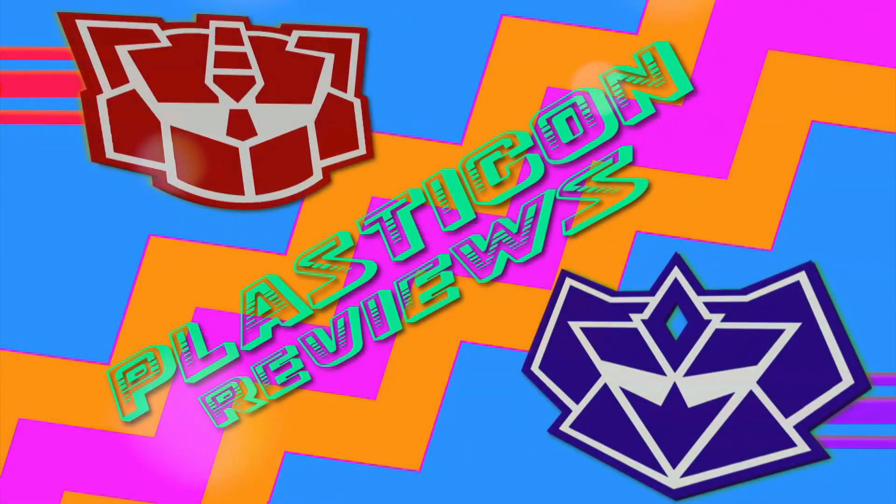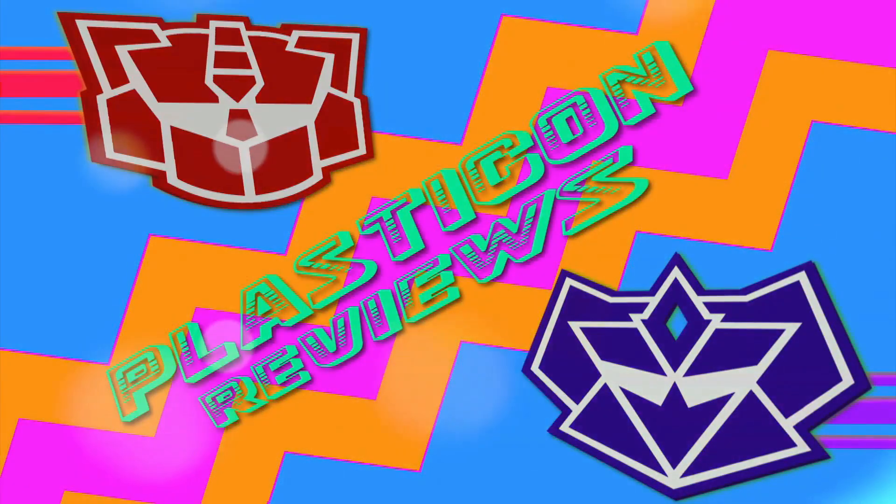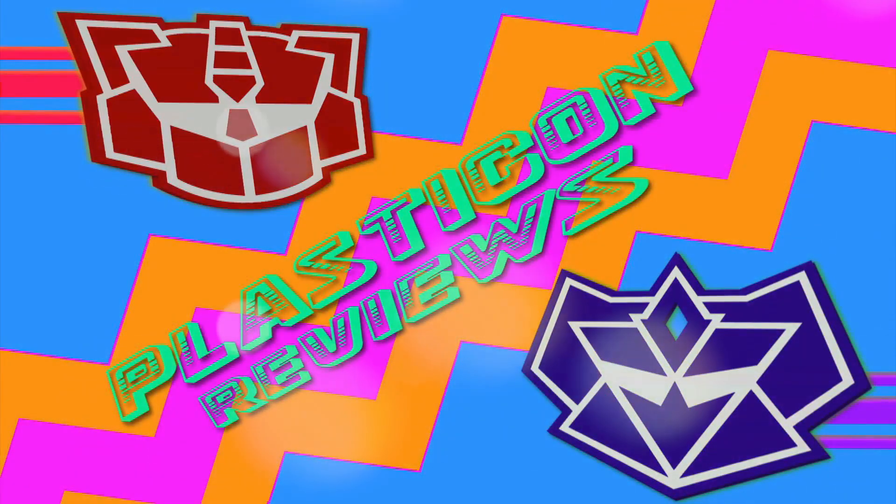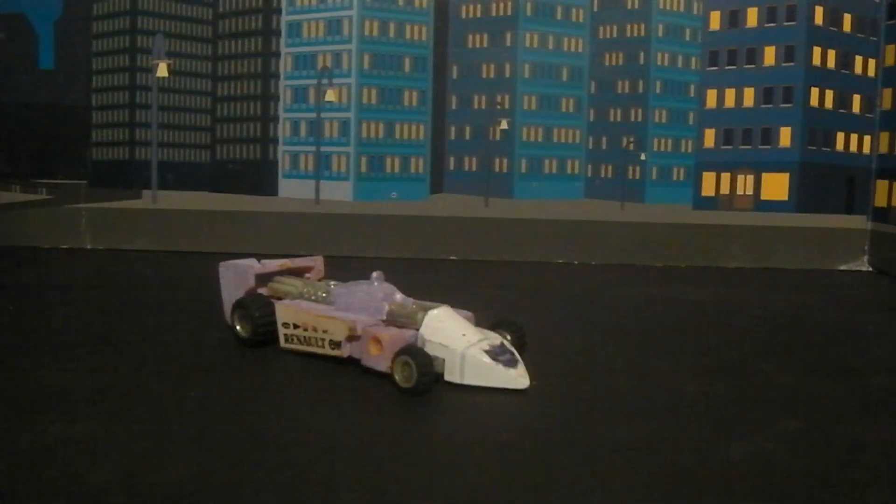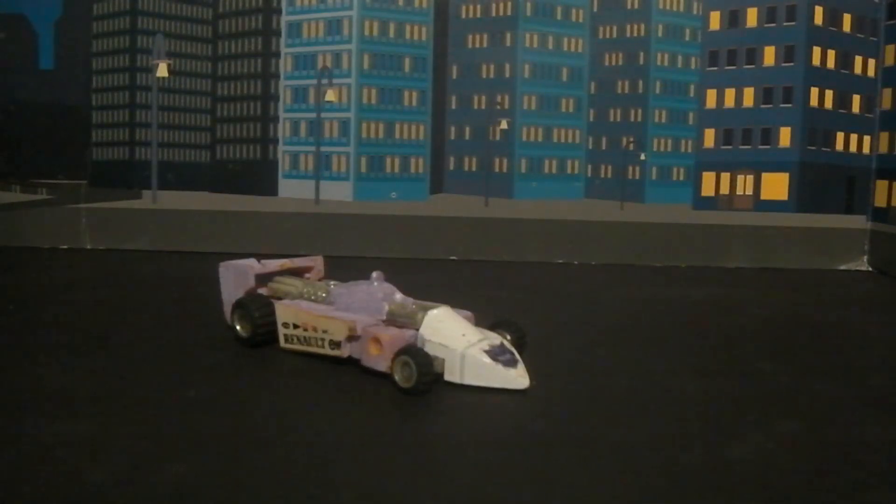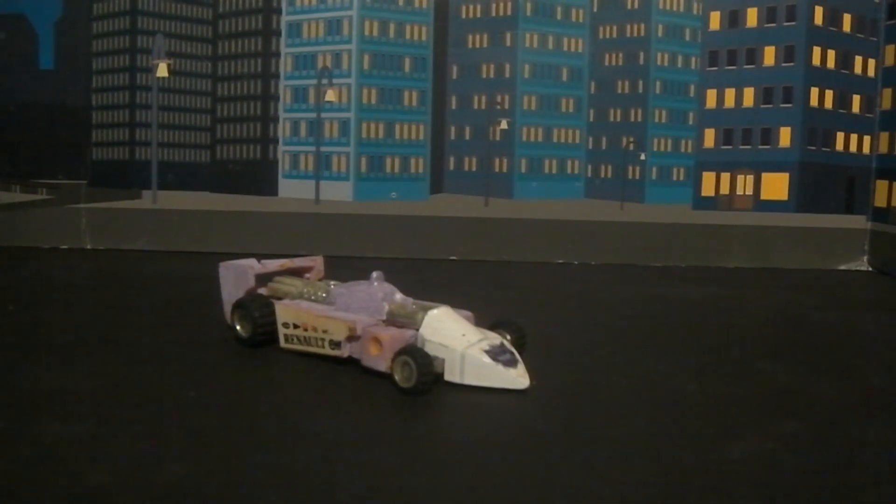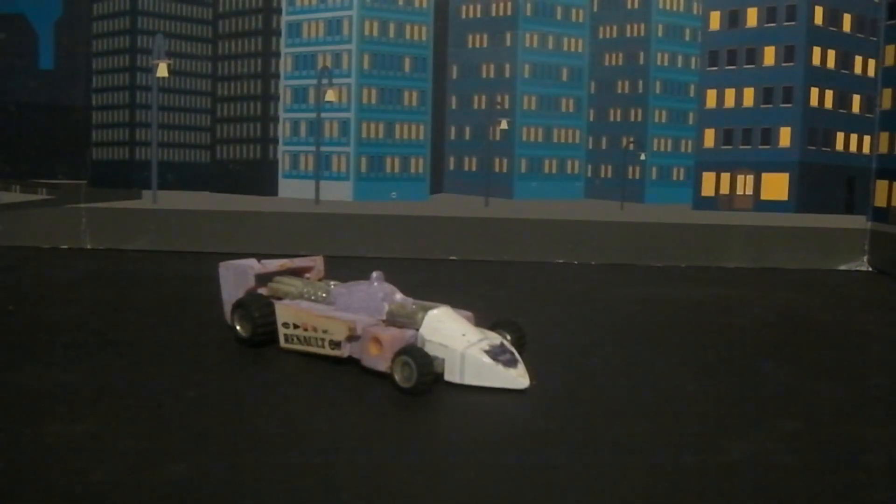Another Generation 2 Plasticon Review! Welcome back to another Plasticon review. Today we're going to cover Generation 2 Volt.